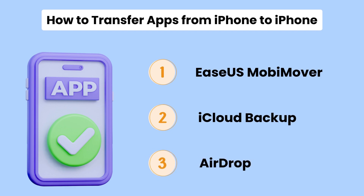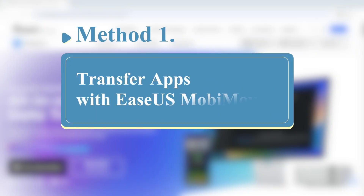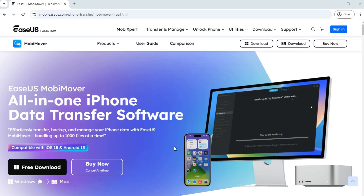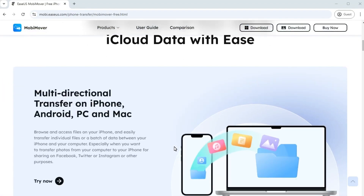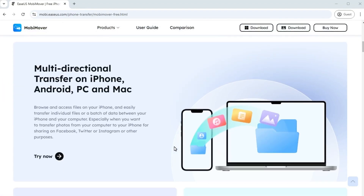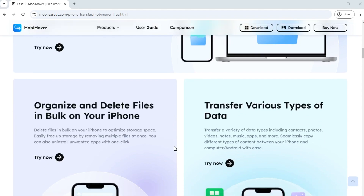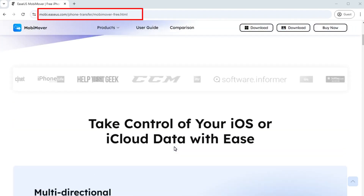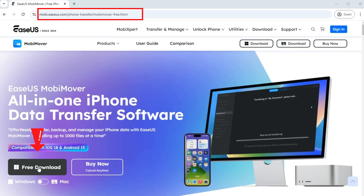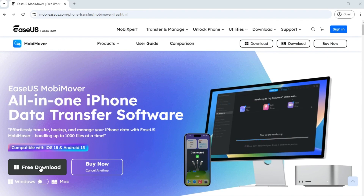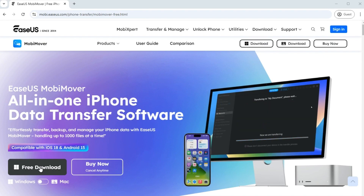Let's get started. Our first method is to use EaseUS MobiMover. EaseUS MobiMover is a reliable tool dedicated to transferring data from iPhone to iPhone. Go to its official website and click Free Download to download MobiMover to your computer. Then follow the steps to transfer apps from iPhone to iPhone.